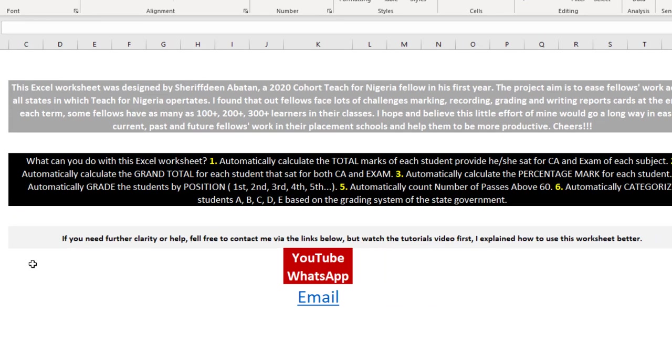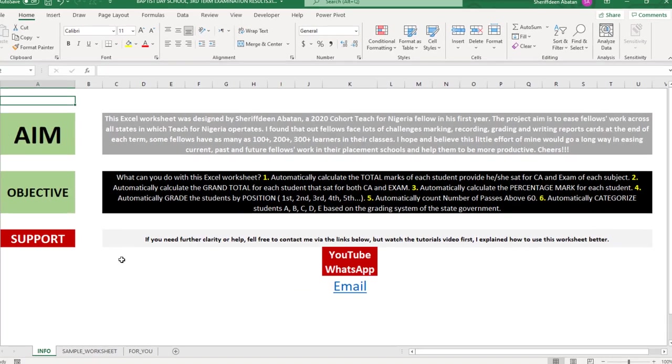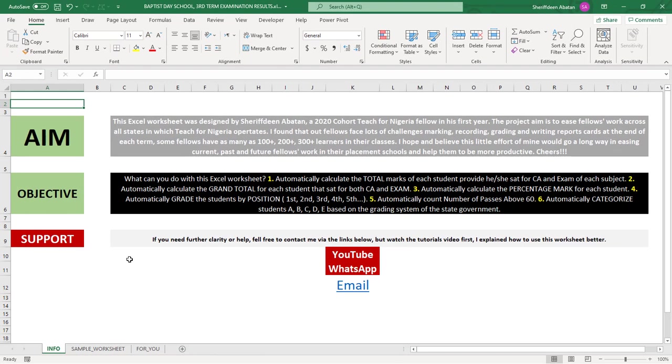But first make sure you watch this video which will be posted on my YouTube channel where you can easily watch it. I'm sure if you watch this video you'll have a good understanding of how this worksheet works. Let's jump into Excel and I'm going to show you how I've designed this worksheet.